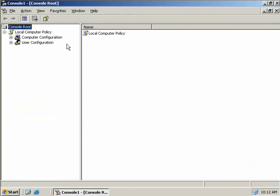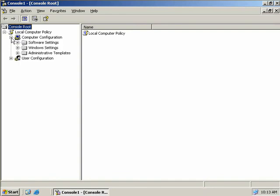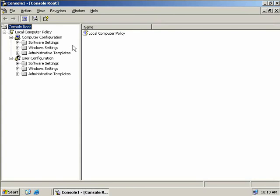User Configuration contains the settings used to set policies that apply to users regardless of the computer the user logs onto, and these policies are applied when users log onto the computer. If we expand both containers we can see that each contains an identical set of subfolders: Software Settings, Windows Settings, and Administrative Templates.